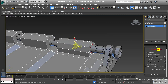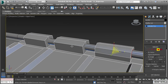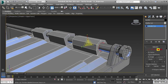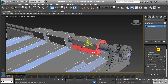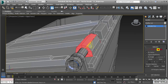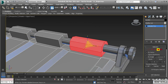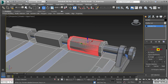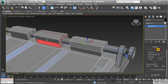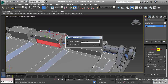Now we want to duplicate this part over to the rest of these. With these polygons still selected, let's hit Grow and select all the polygons that make up that part of this object. Grab the move tool, hold down shift, and drag that out — notice how we're creating a new object using those polygons.